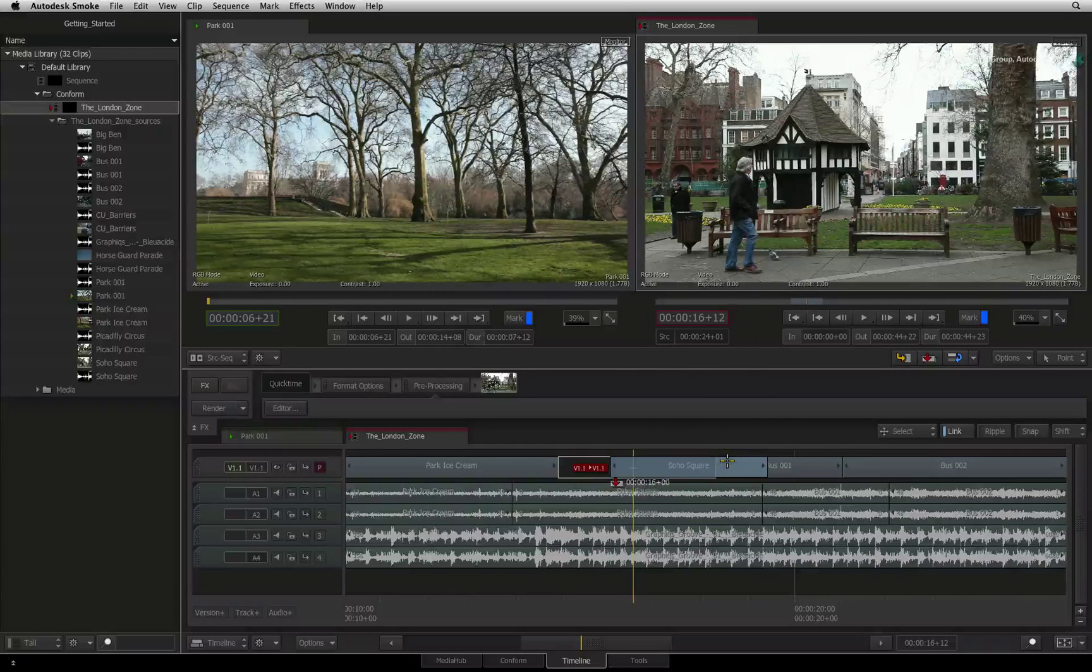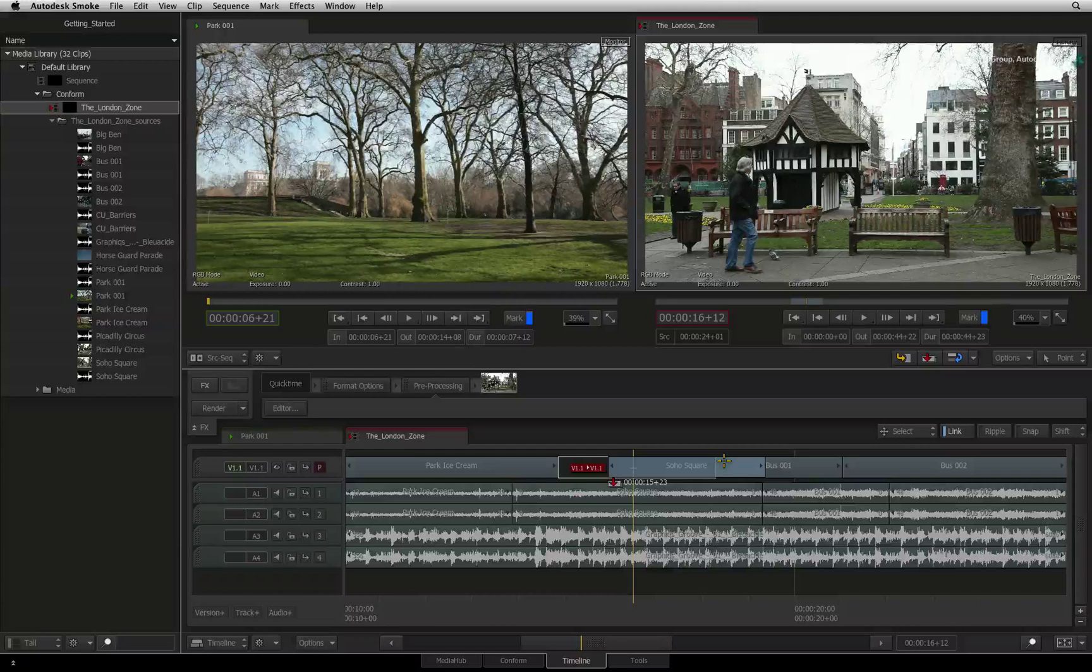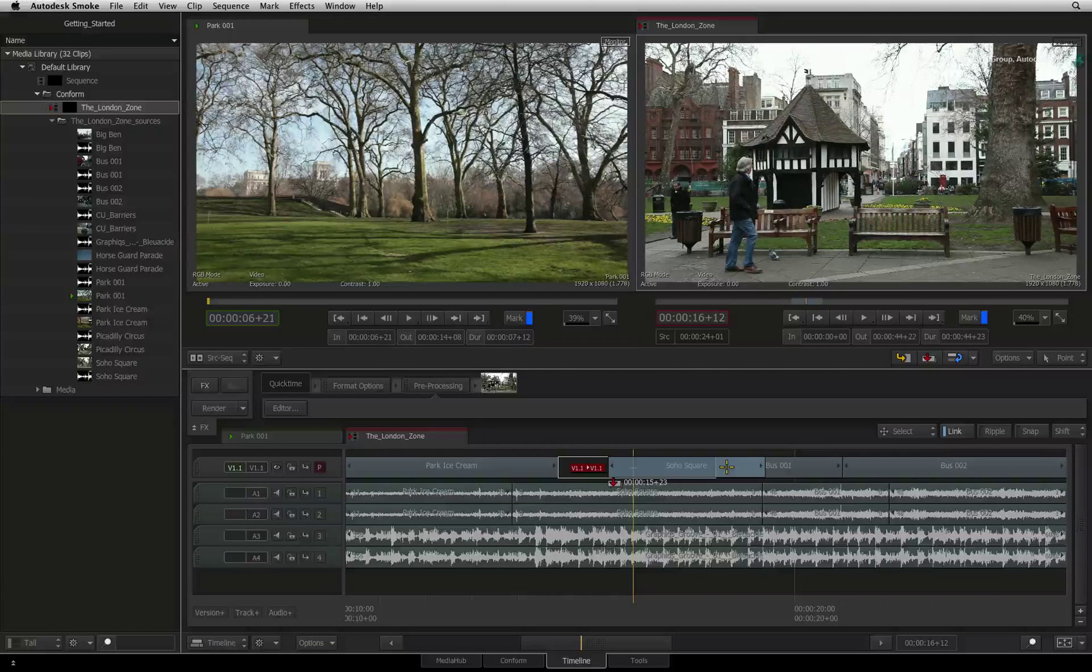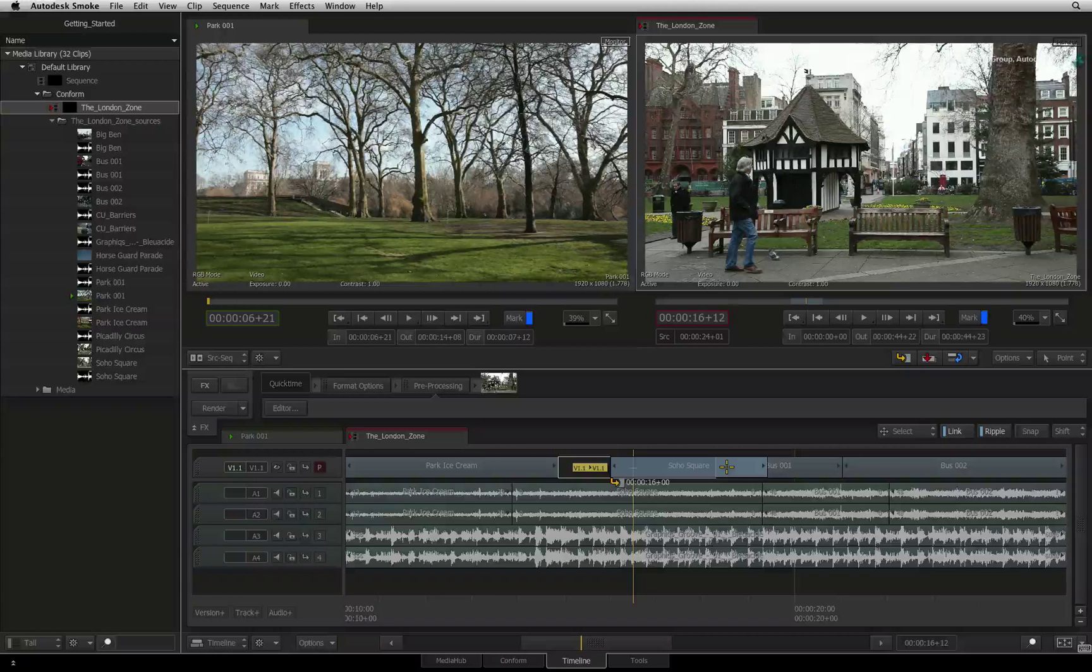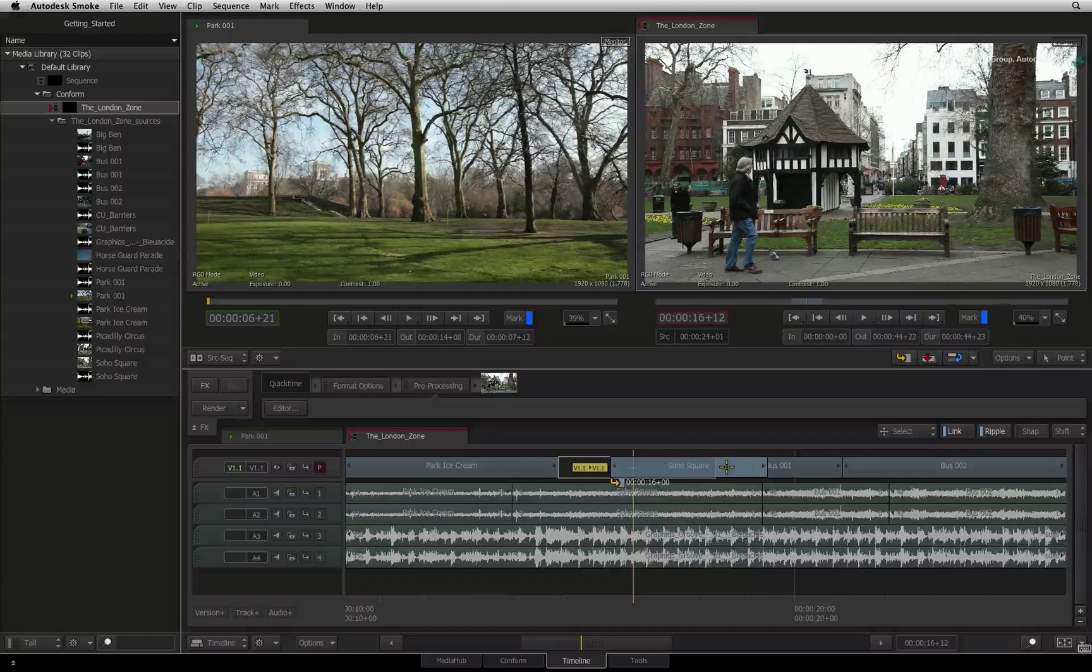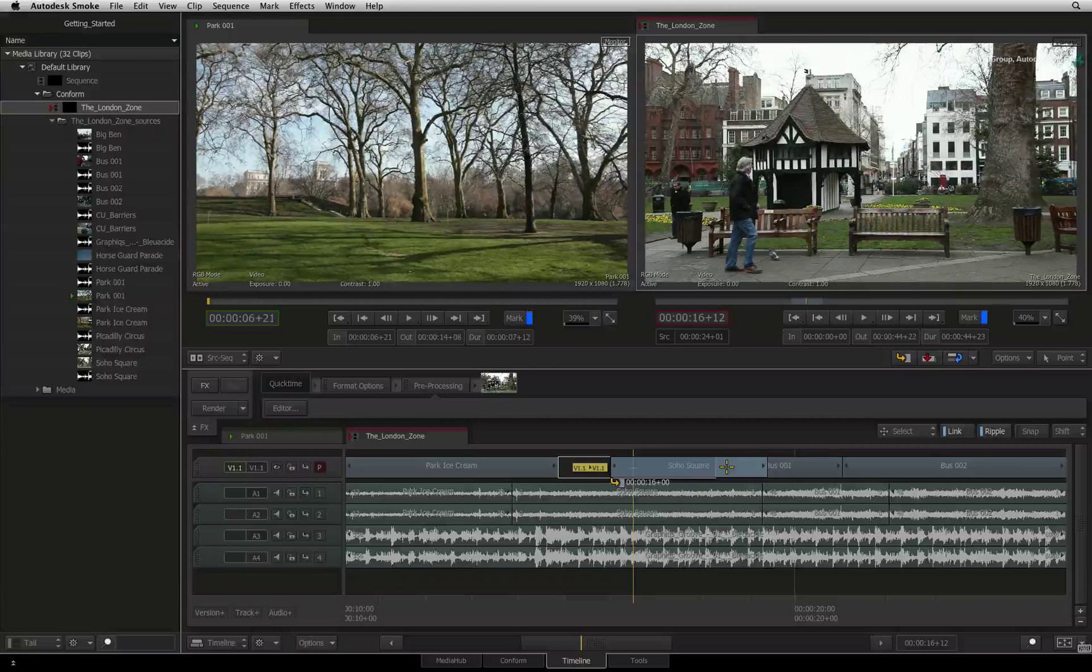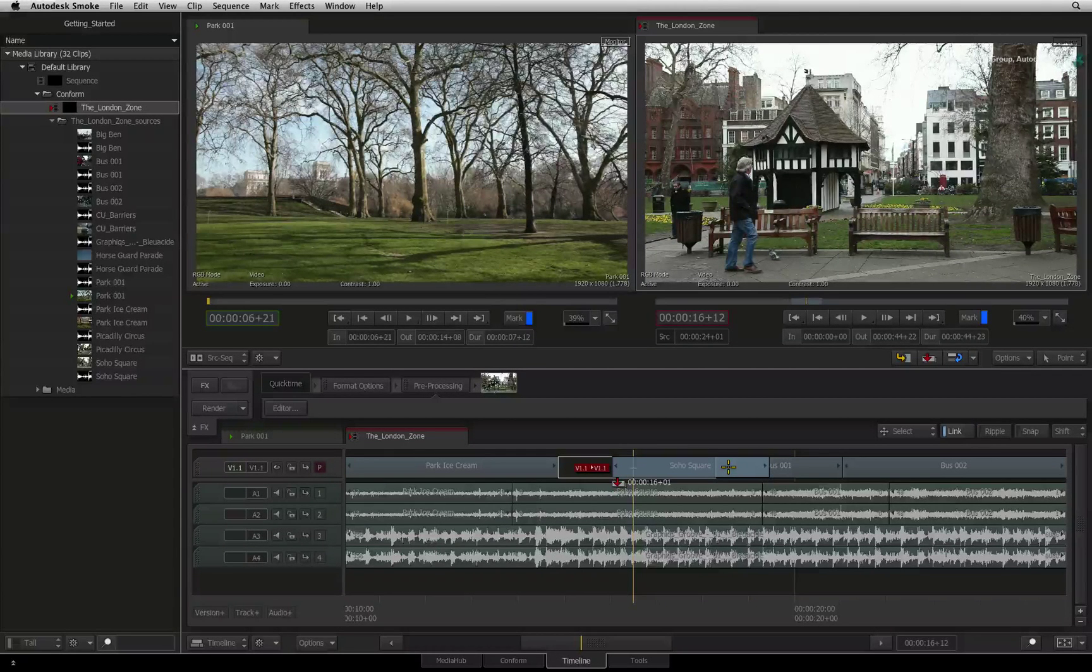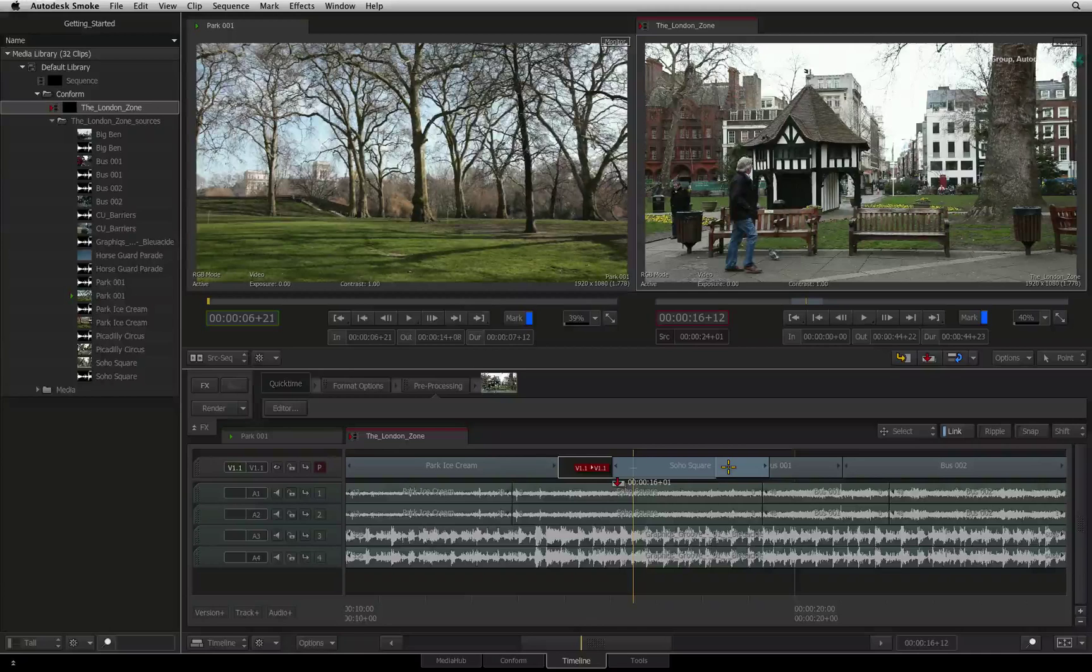Finally, please pay attention to the colours of the track indicators as well as the editing symbols. Yellow indicates that ripple is on and this editorial mode will ripple the sequence. Red indicates that ripple is off and you are in overwrite mode.